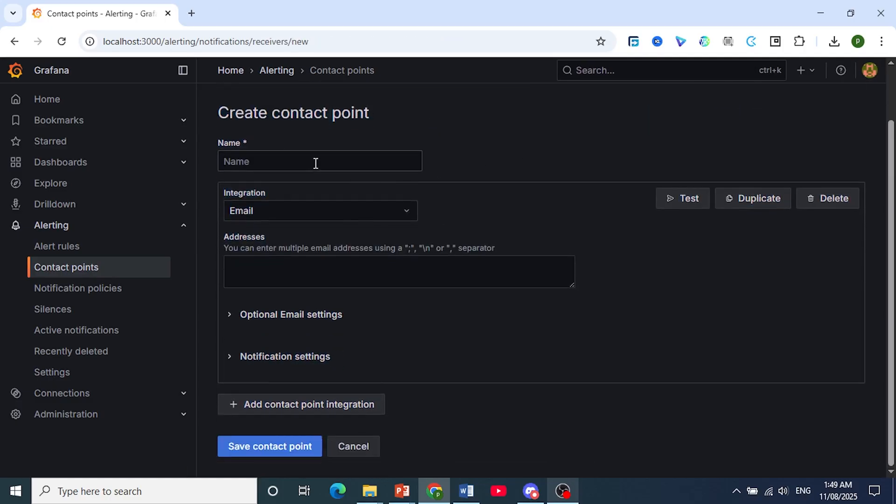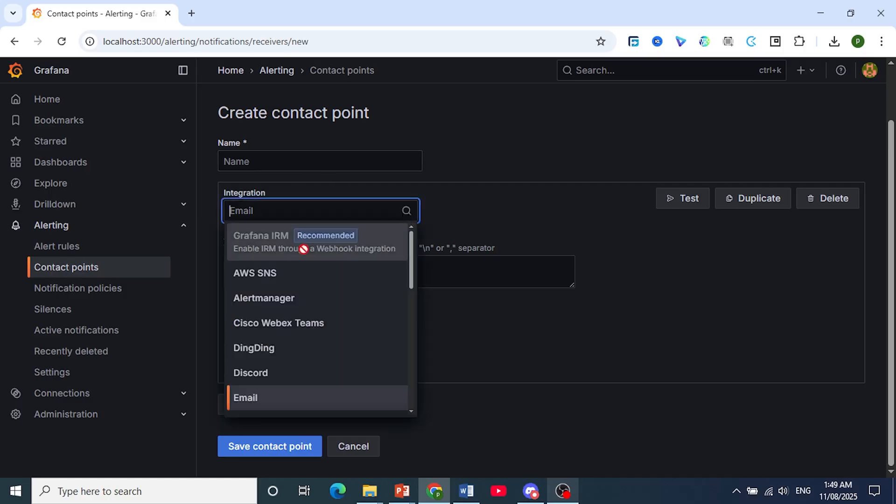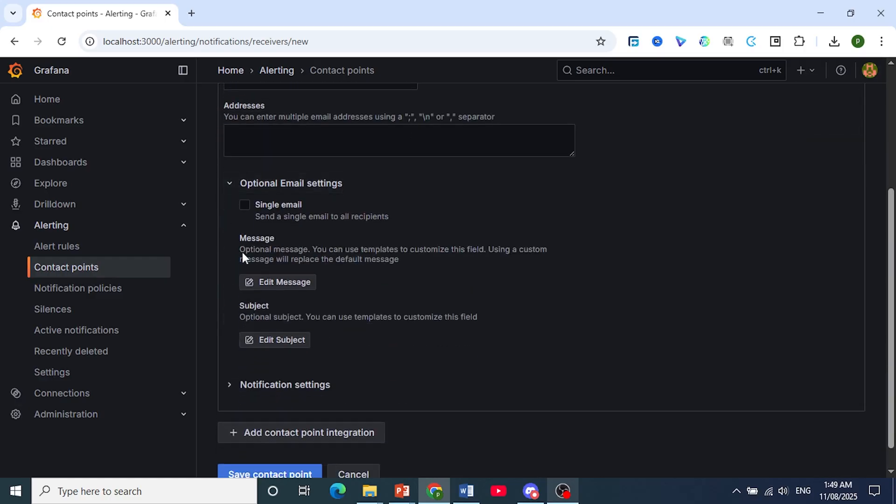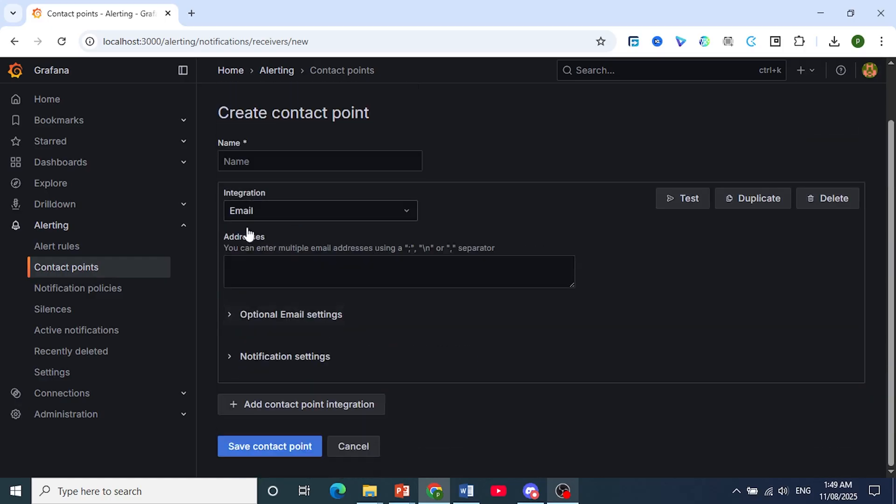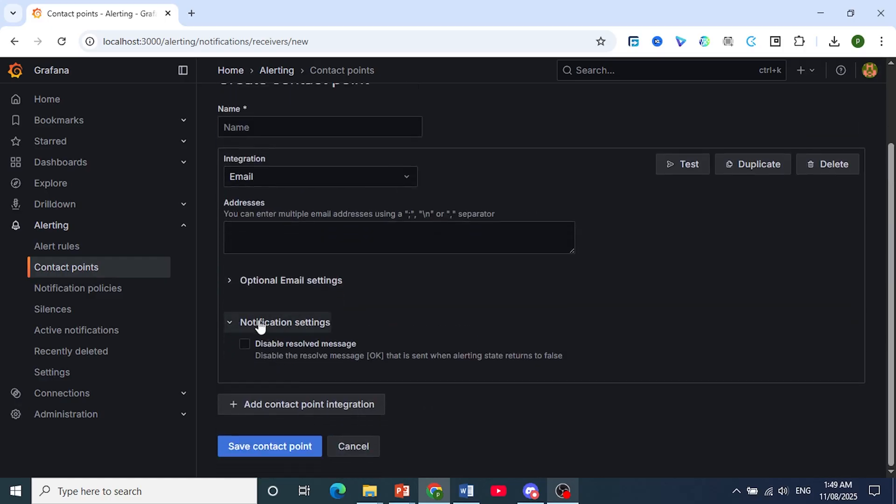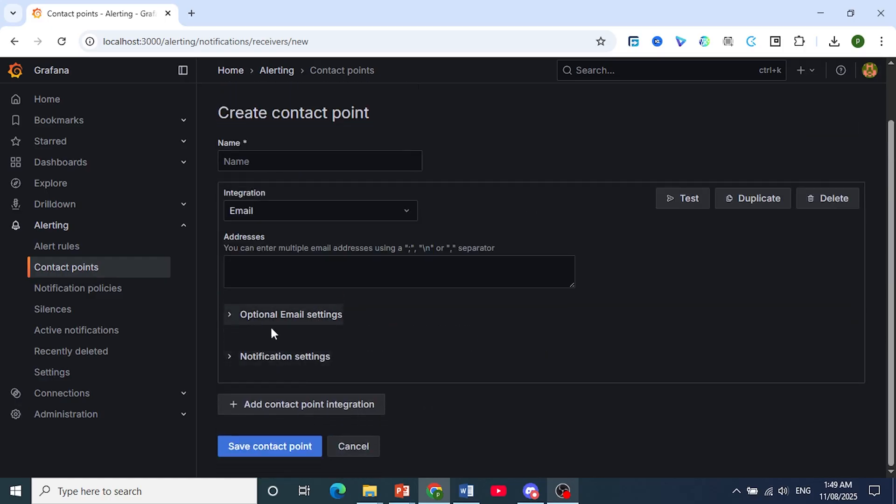Just put in the name. The integration will be email. Type in the email address. These are basically optional once we have configured everything. Once you're done with it, you can test this and save the contact point. Really that easy, and that is how to send email alerts from Grafana.